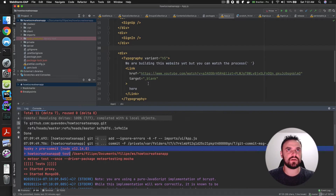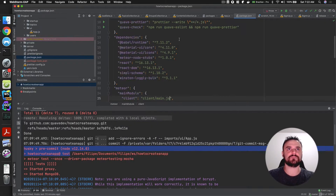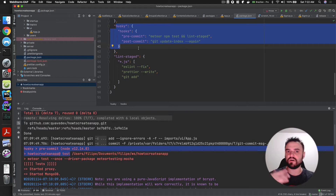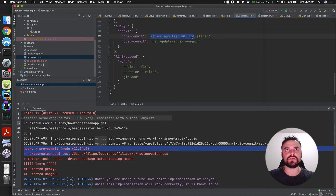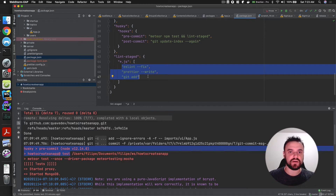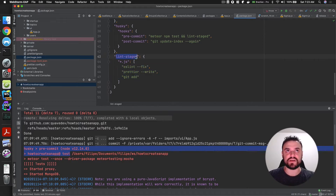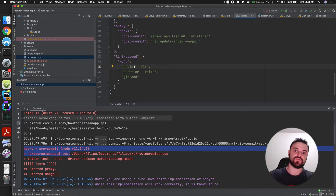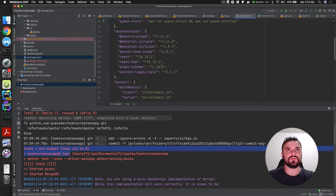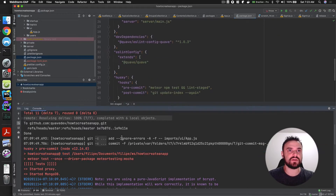If you don't remember what Husky is — Husky is an npm module that you can use to run things before or after git commands, like pre-commit or post-commit. Combined with lint-staged, it's a very nice setup for big projects, because lint-staged only applies linting to files in your staged area rather than all your files. On a big project that can save one or two minutes, so it's pretty good.